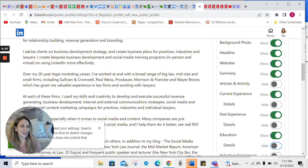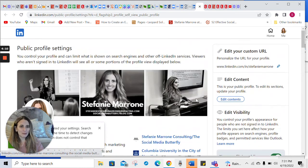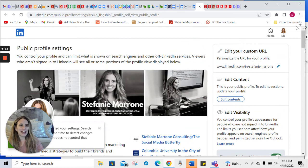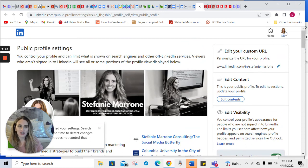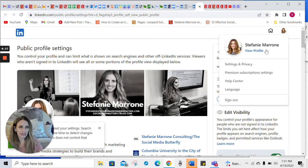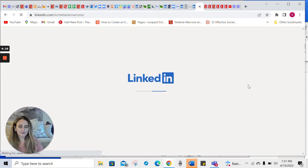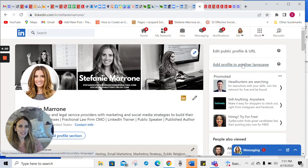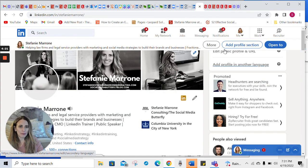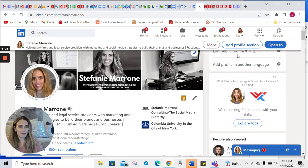So I hope this was helpful. Again, you can see all of this just by going to that top area on your profile. And again, if you're trying to get back to your profile, all you have to do is go to me, view profile, and that takes you back. And then remember, this is where I was with edit public profile and URL.